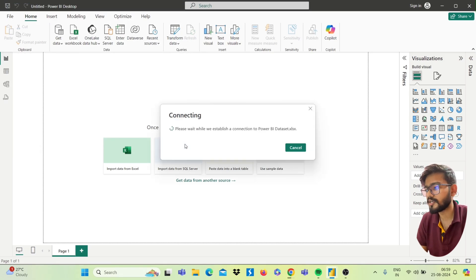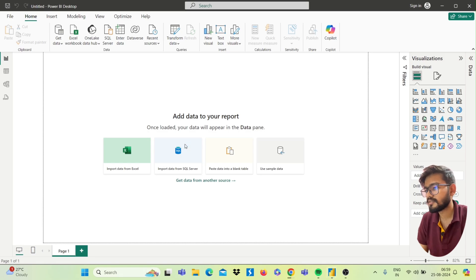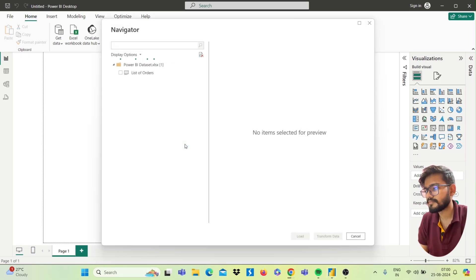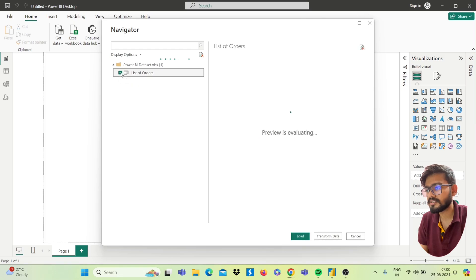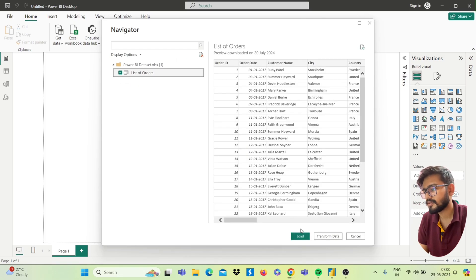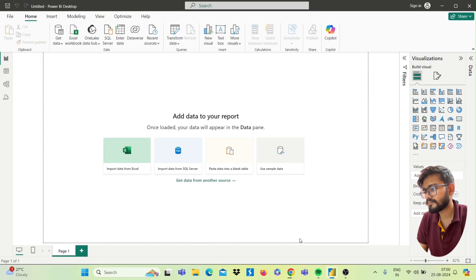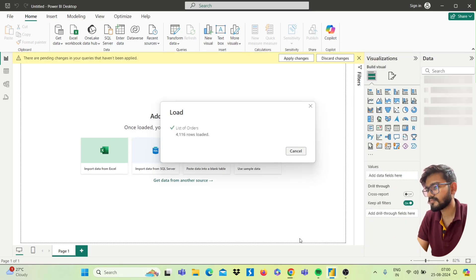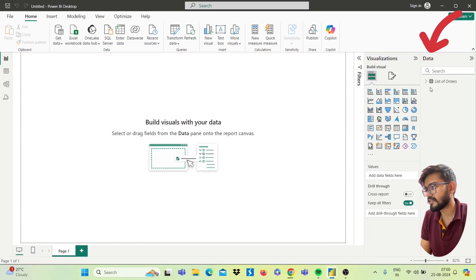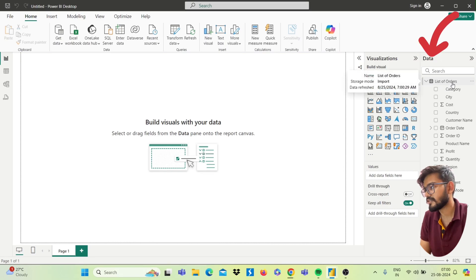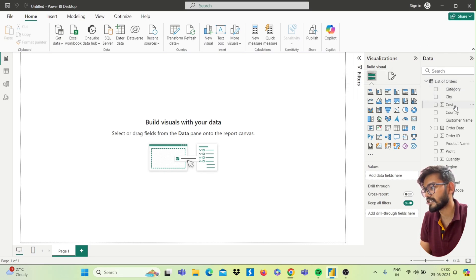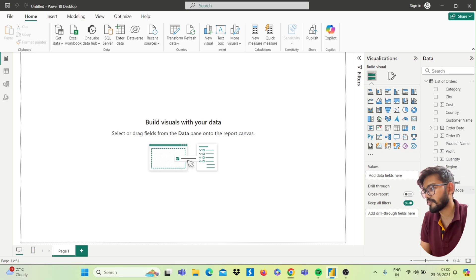Select your data. My file is called 'Power BI Data Set'. Click Open. Now my data will be imported. Select the sheet and click Load. Here you get your data — a list of orders. I have columns: categories, city, cost, country, customer name, order date, order ID, product name, profit, quantity, reason, sales, segment, ship mode, state, and subcategory.